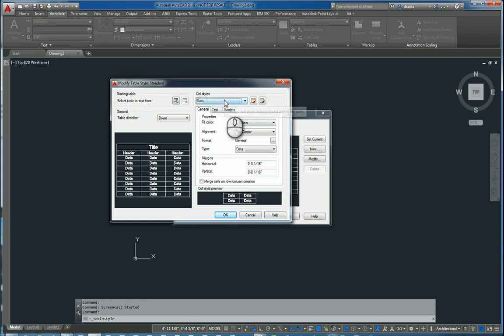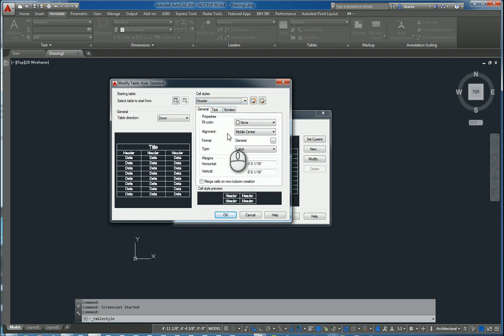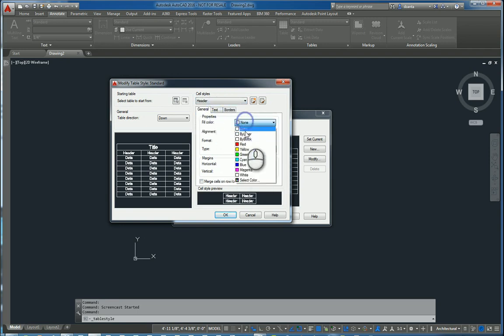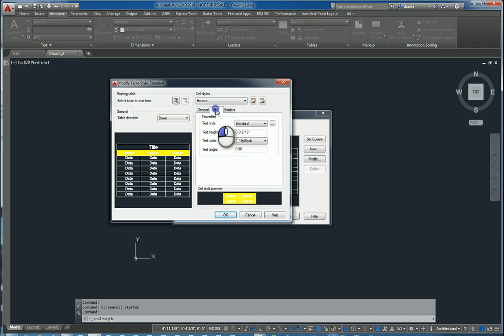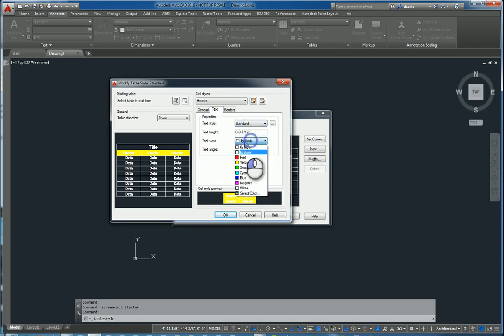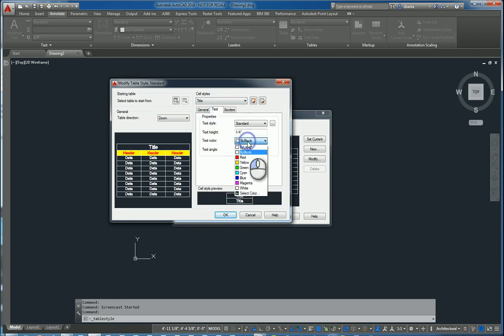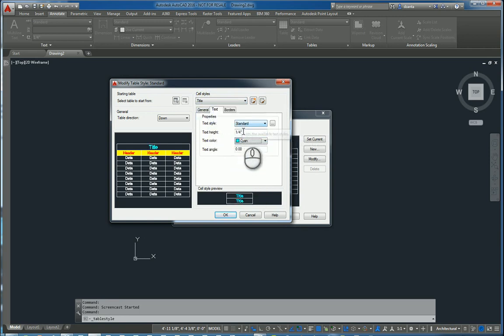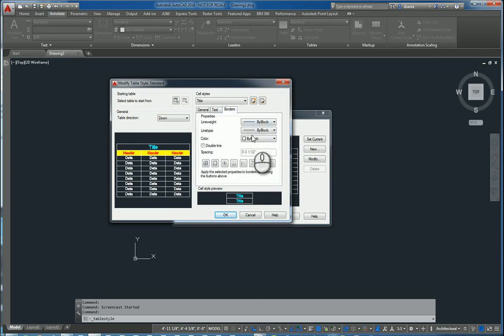For example, here under data, this is what the information for data will look like. If I go to header, I can make the modification here as well. So let's say we do yellow. We'll do text cyan. We'll leave that. And we'll do red. We'll go over to title. We'll make this cyan. And we'll put borders in here.